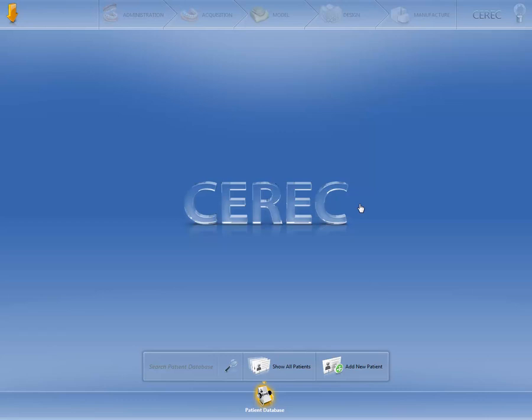First, the start window appears once the CEREC software is opened. If your patient has already been saved in the system, you can search for them by entering the name and then clicking on the magnifying glass. Alternatively, you can also select your patient directly from the database.